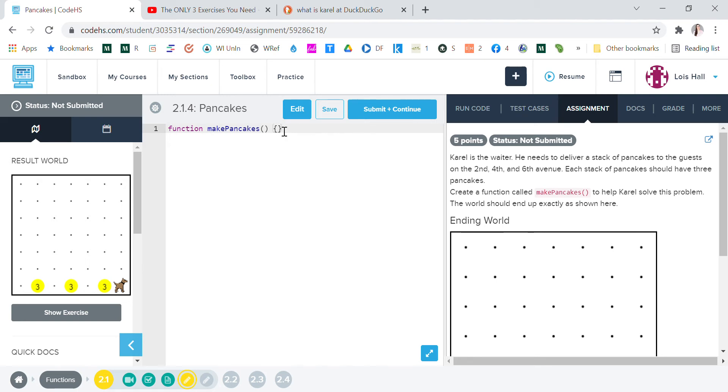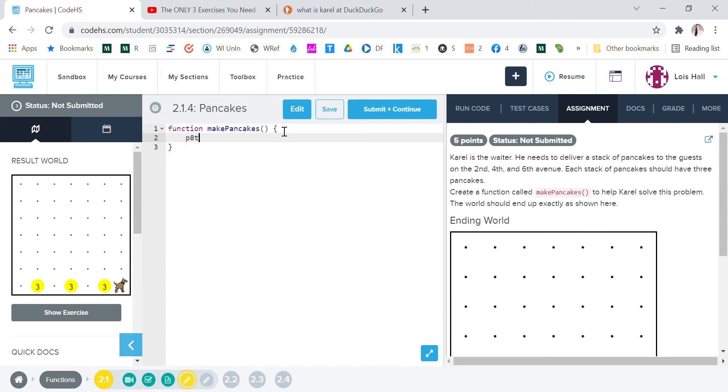So what we're going to do is we're going to enter right inside. Now we're going to want to put a pancake. We're going to call it, it's going to be called football. So we're going to put ball three times, since we want three stacks of three pancakes. So put ball.